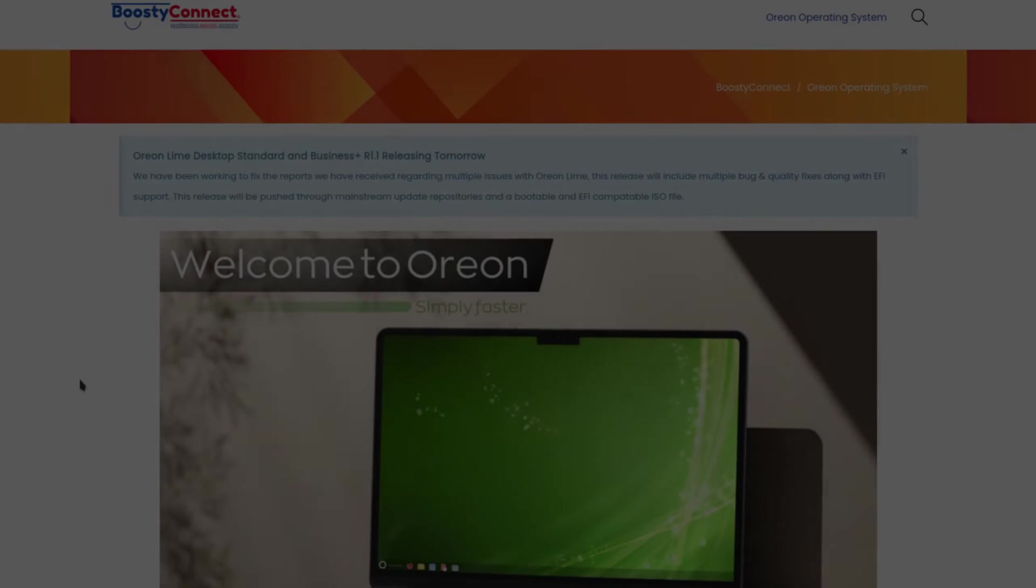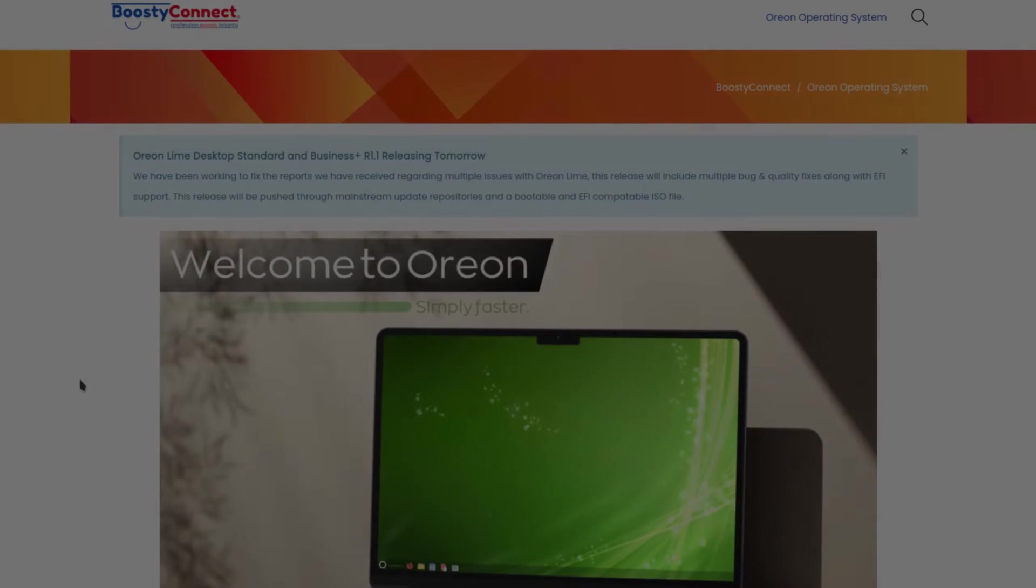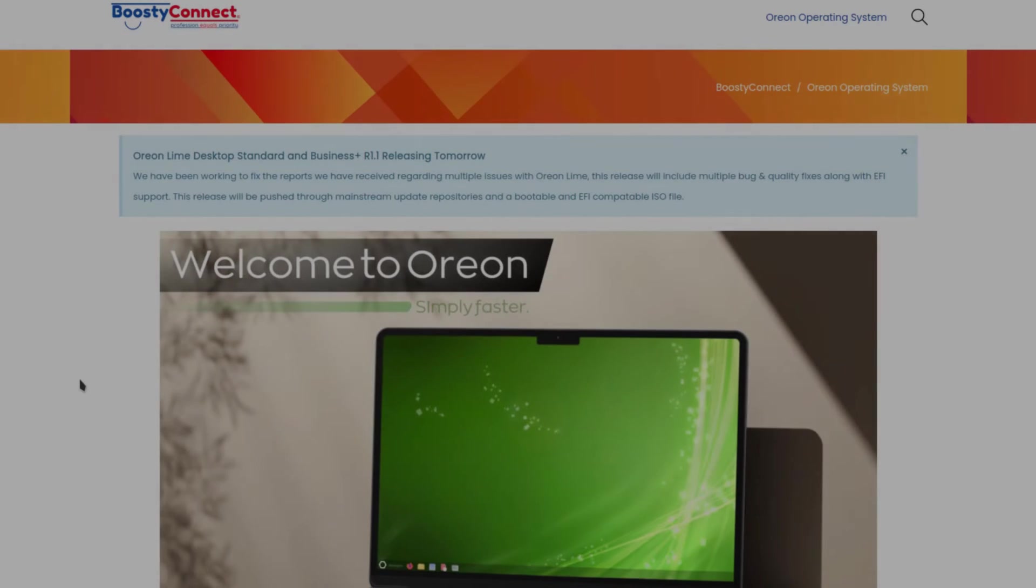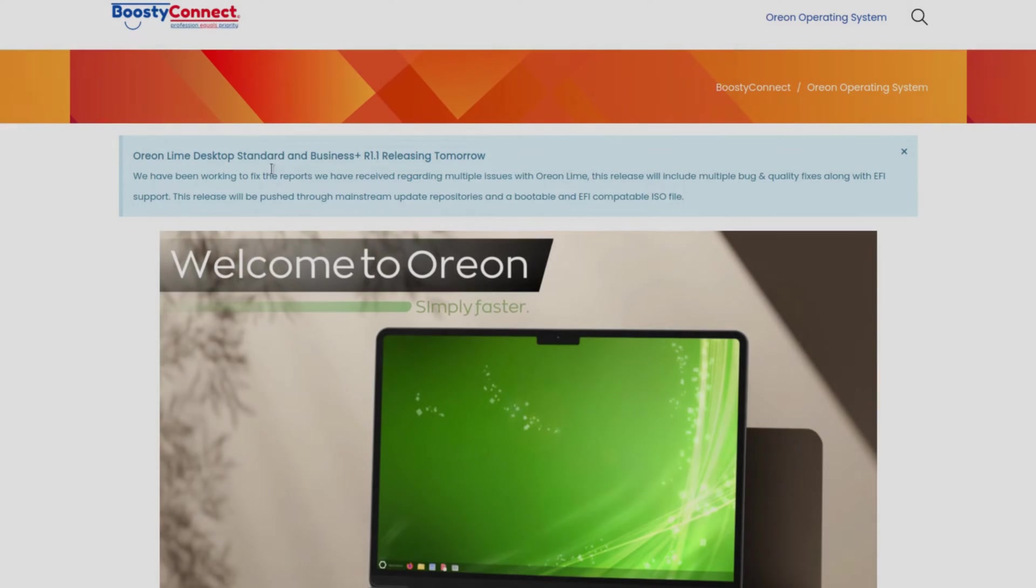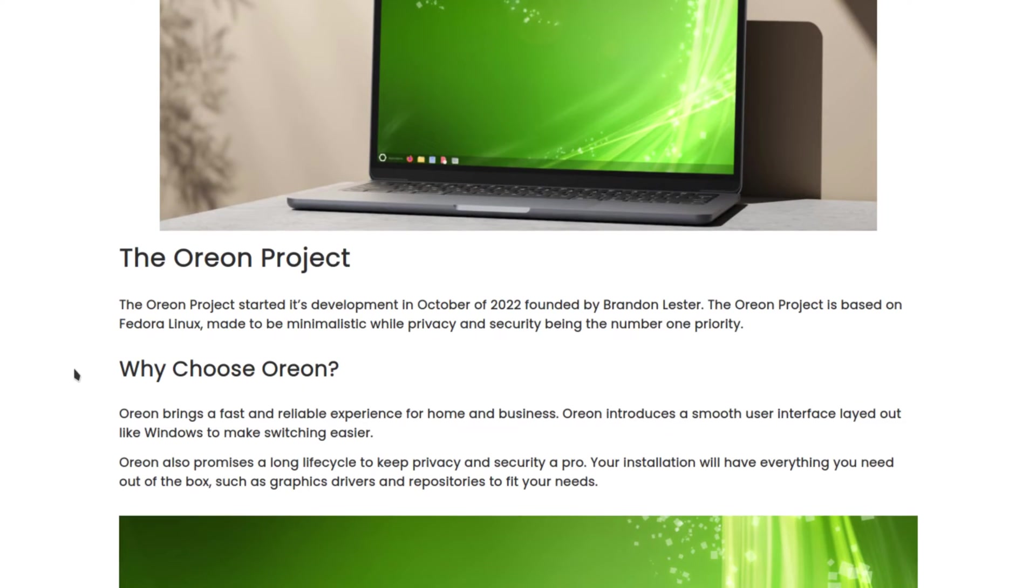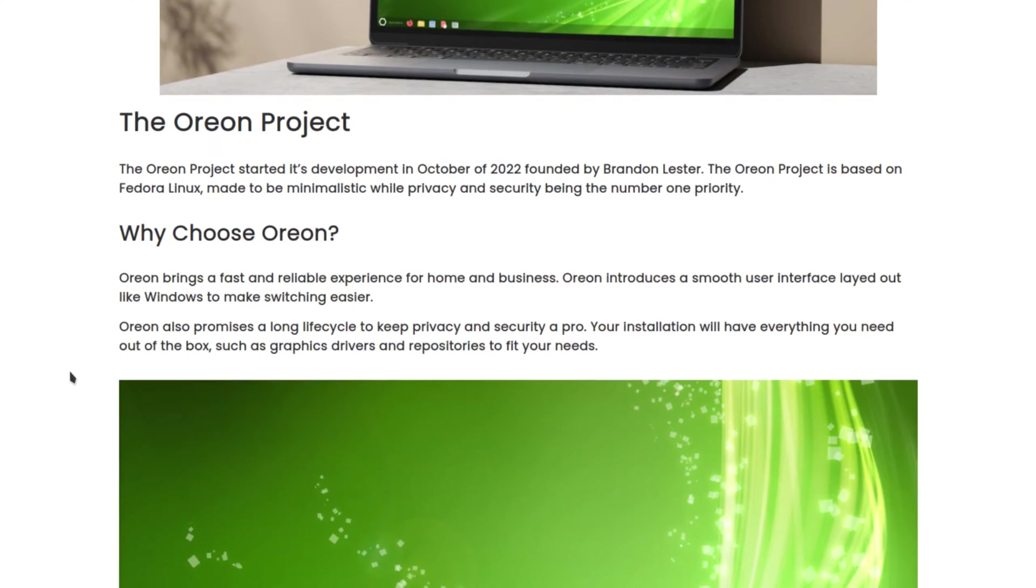Welcome back everybody. Today we're going to be taking a look at a system called Orion Prime. Orion Prime Linux is a Fedora-based system and it has a modified GNOME desktop.